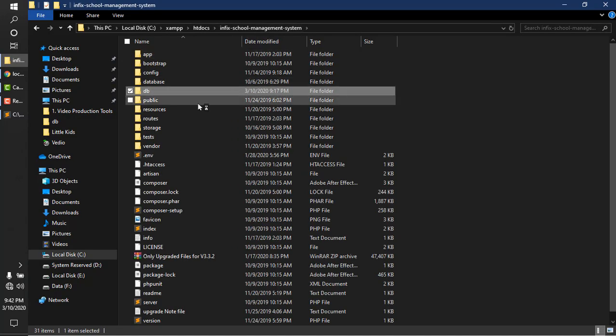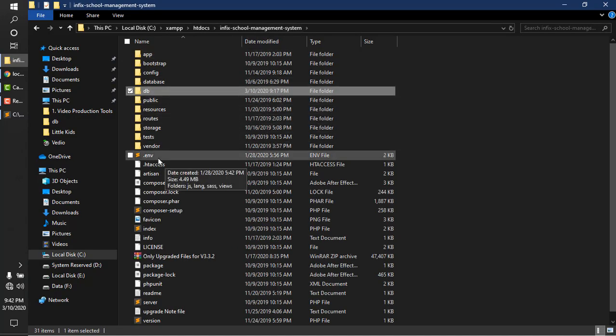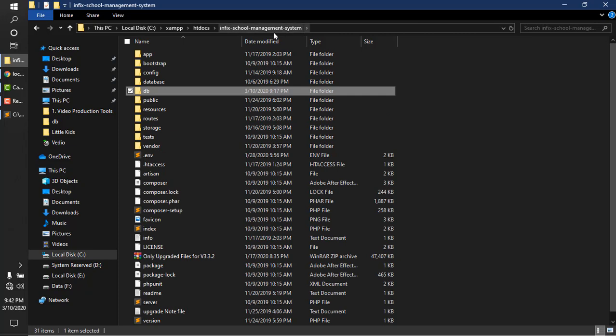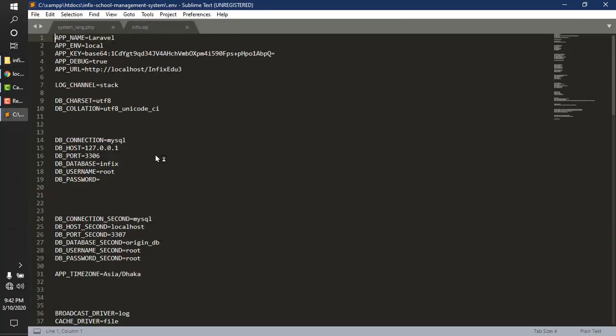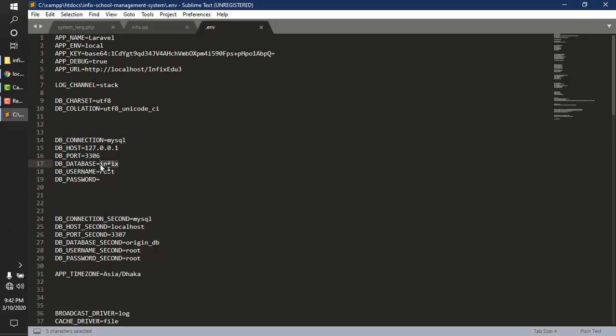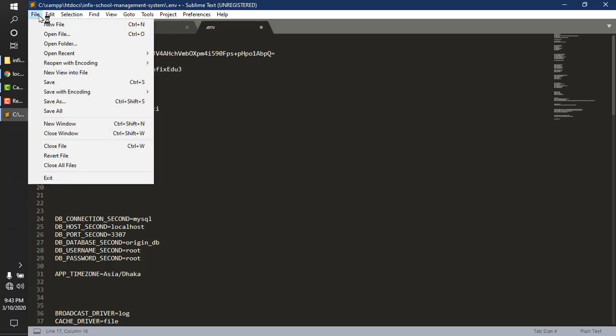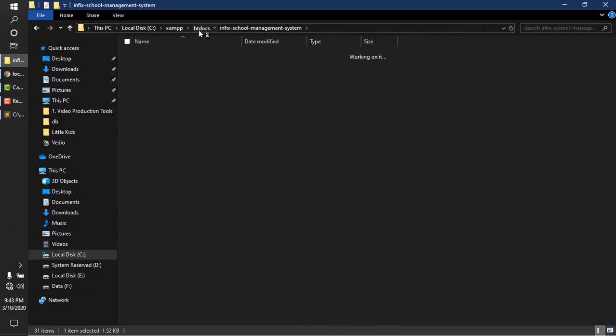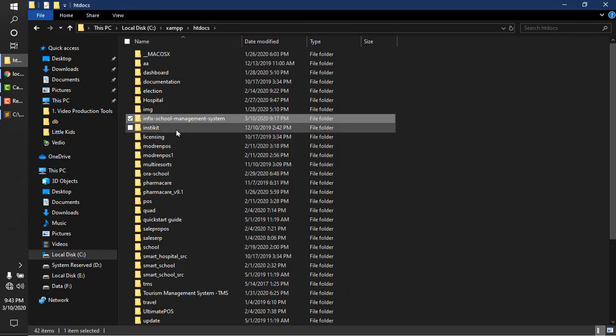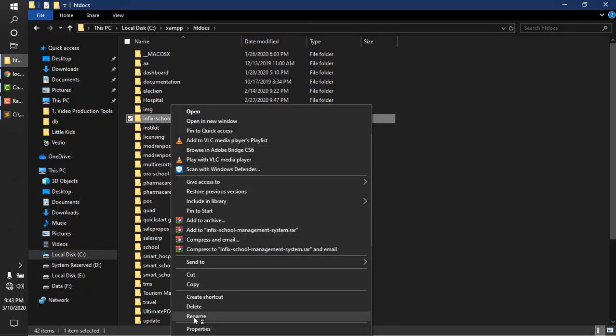After creating tables, go to your Infix School Management System root folder. Open the dot env file in a text editor. On lines 14 through 19, give your database details such as database name. I used the database name db underscore infix, plus username and password. Save the file.